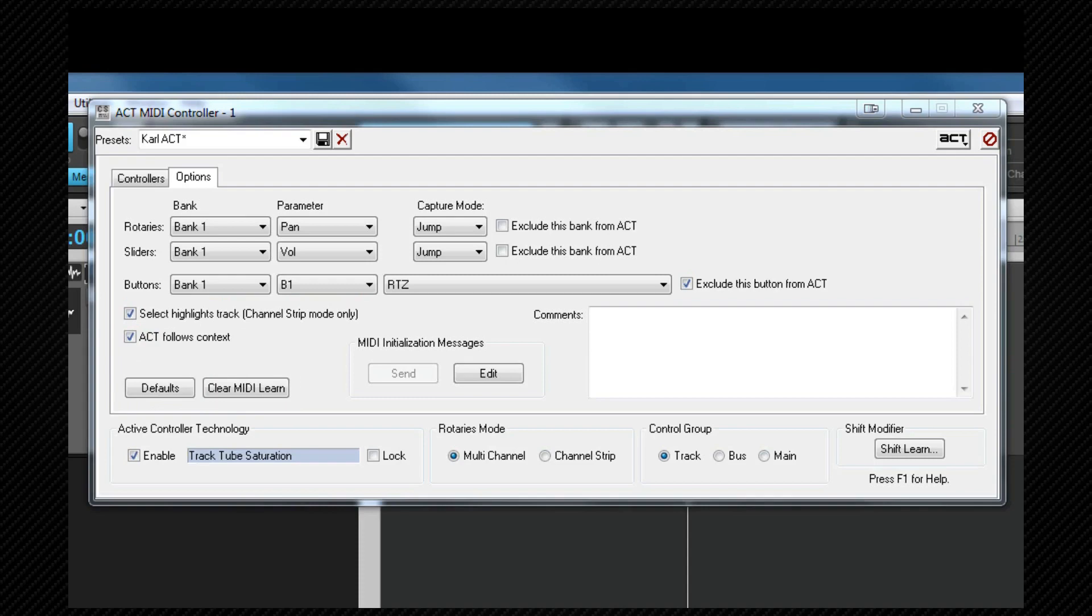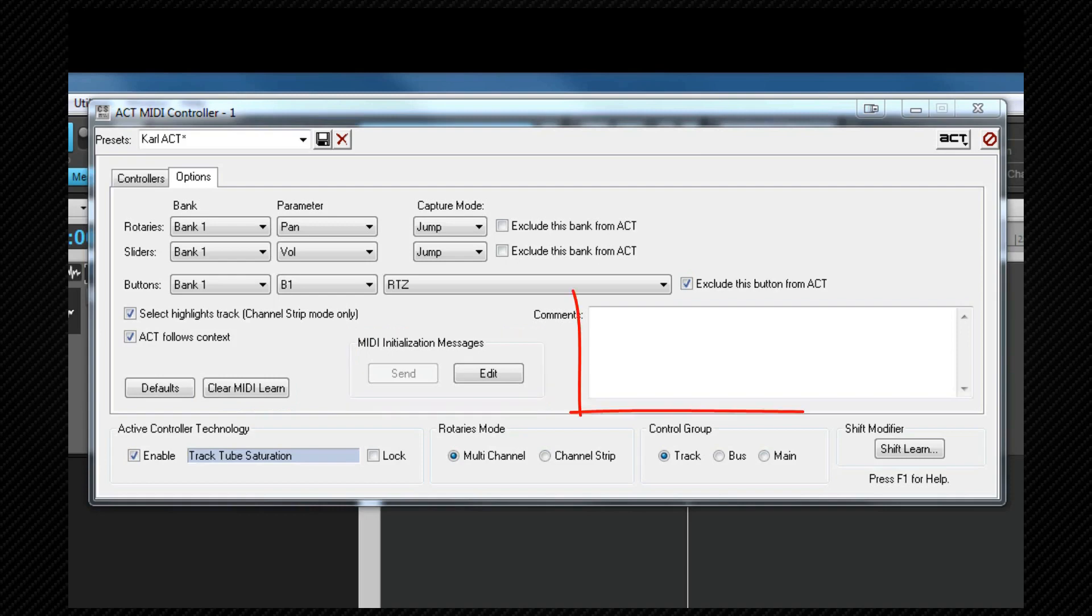The MIDI initialization section is there so that SysEx messages can be sent to the controller. Some ACT presets need to do this to put the controller into the correct mode. There will be instructions in the comments field if this is the case.